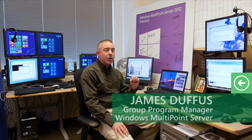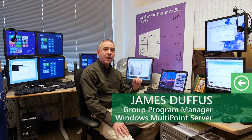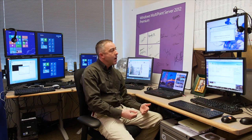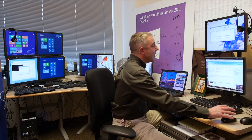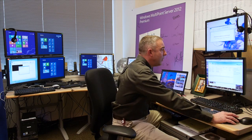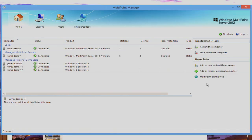MultiPoint Manager is the user interface for people who are going to set up and deploy MultiPoint Servers. A big new feature with the 2012 version is the ability to manage full rich client PCs that